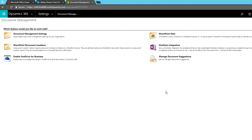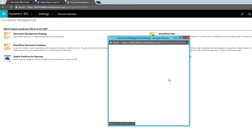As soon as I click Finish you can see that the configuration part has gone away because the SharePoint configuration is now enabled. Once you have enabled the SharePoint integration with Dynamics 365, it's time to configure the default document management settings. Let's click on Document Management Settings.